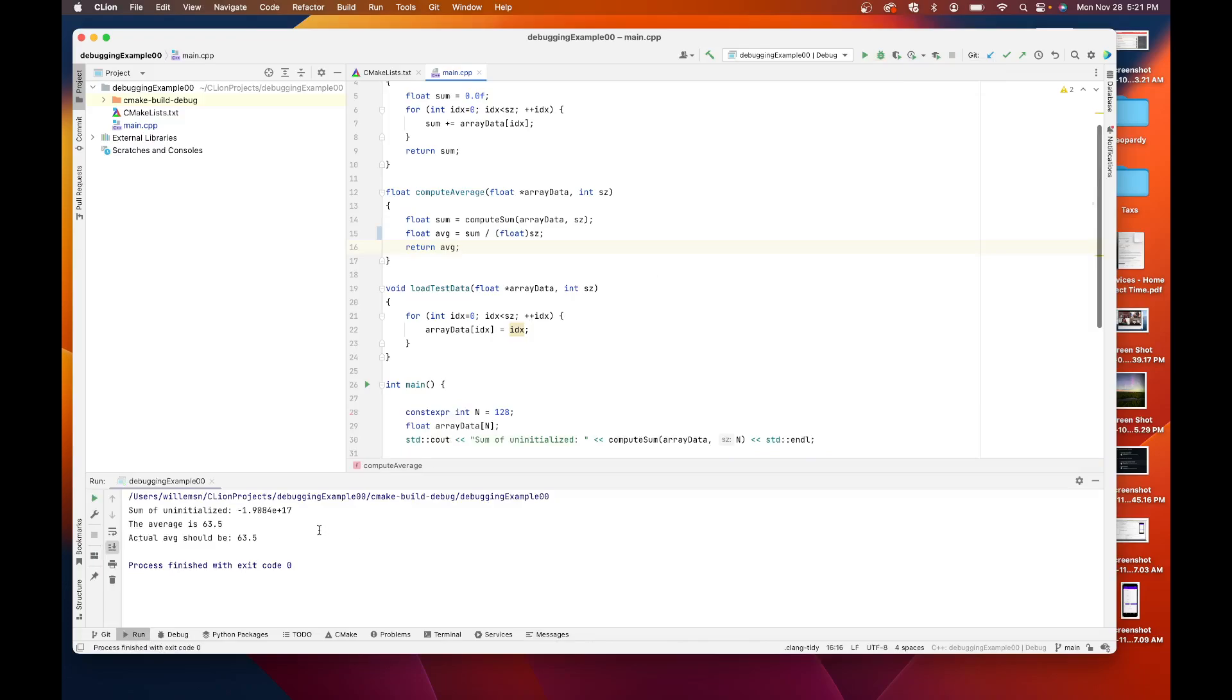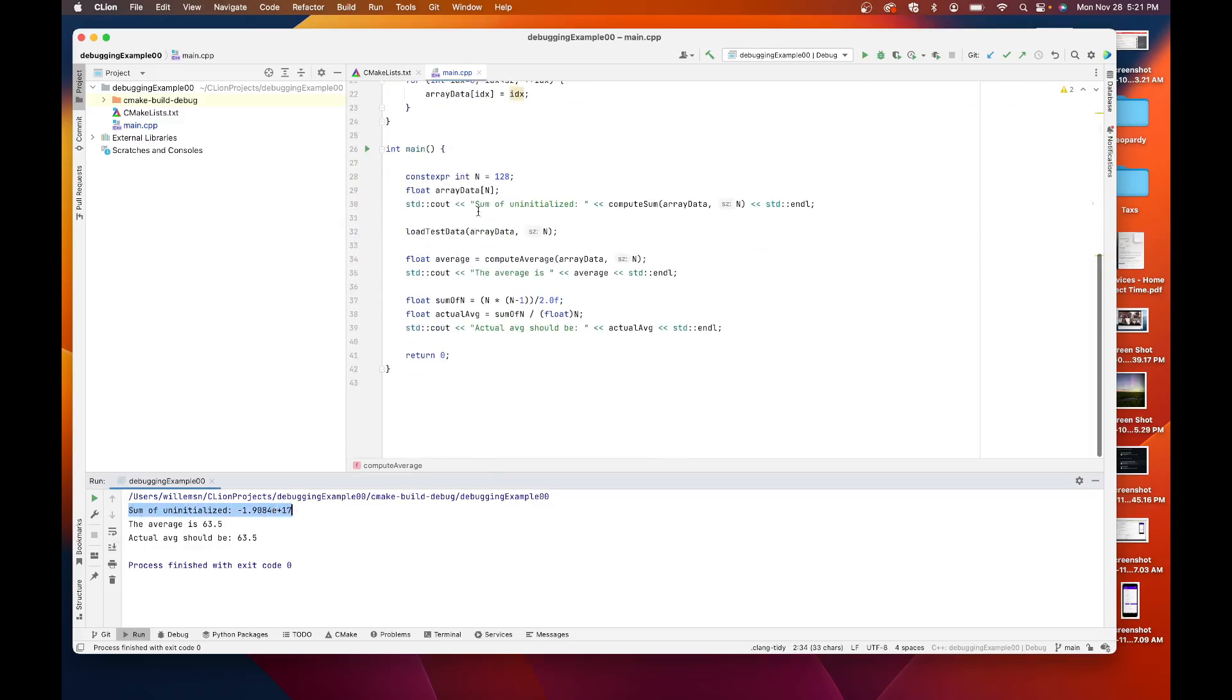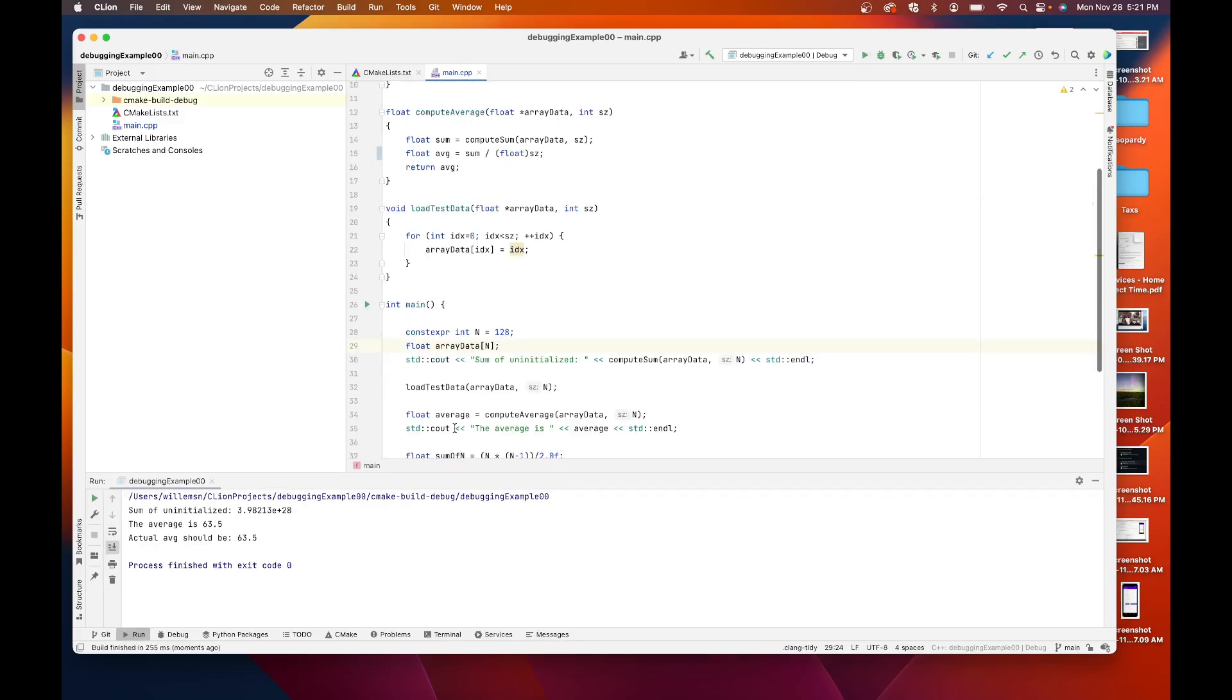I build and it says, oh, that's weird. Why is the sum of uninitialized values some funny number? It should have been, I was hoping it'd be zero. I didn't do anything. Let's run it again. Well, different number.